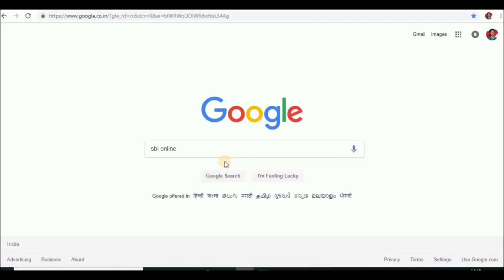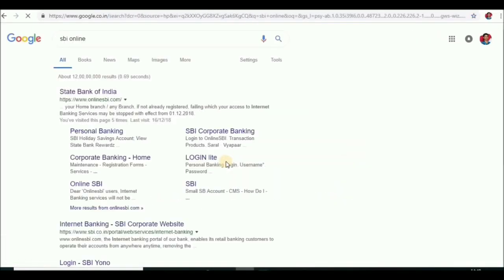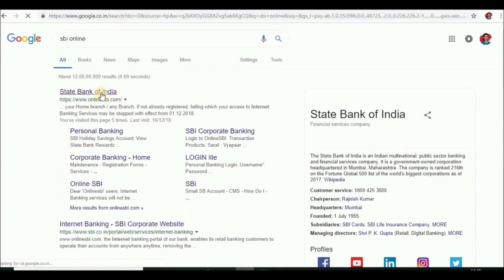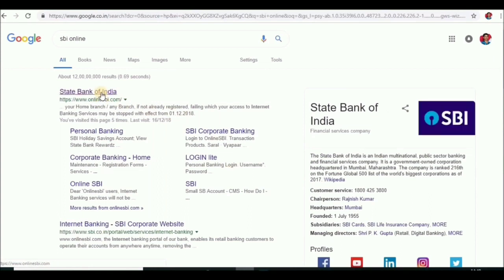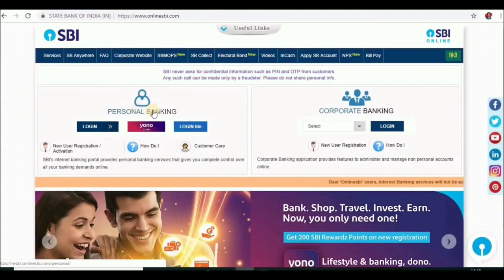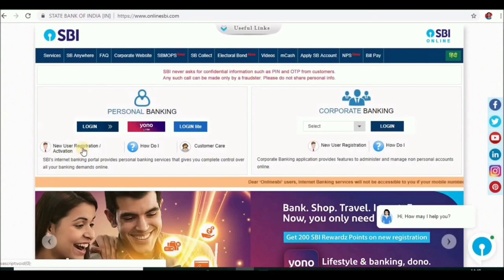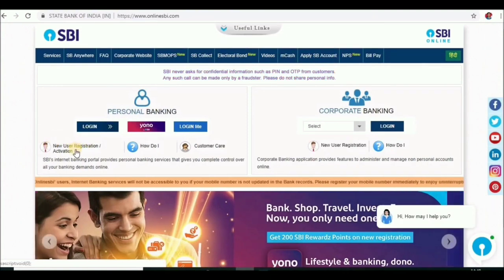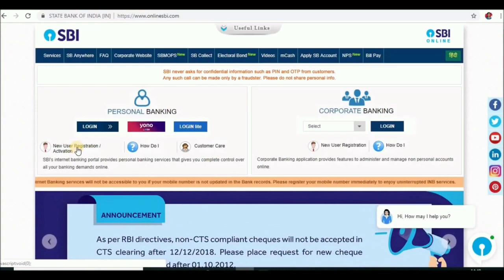I will be able to complete registration in 10 minutes. I will search for SBI Online, then click the link for the State Bank of India. I will click the link on the next page and navigate to the login page using the new user registration link.